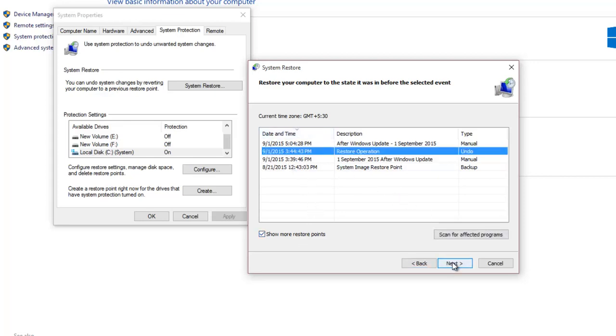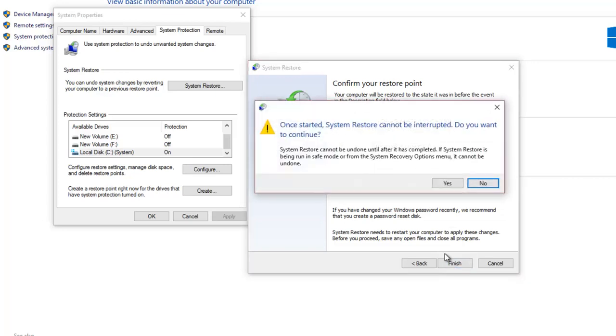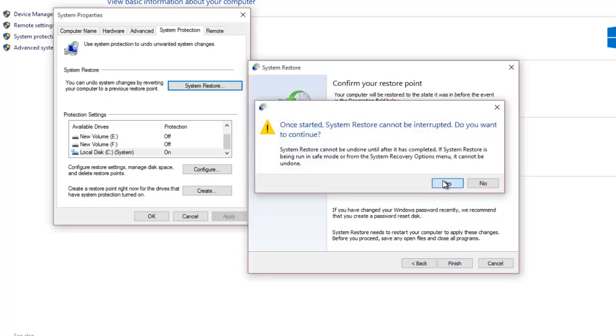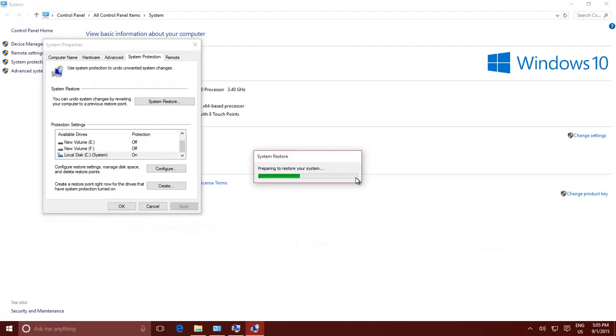Clicking Finish will start the system restoration and Windows will restart. The time to complete the system restoration may differ depending on the system configuration changes.